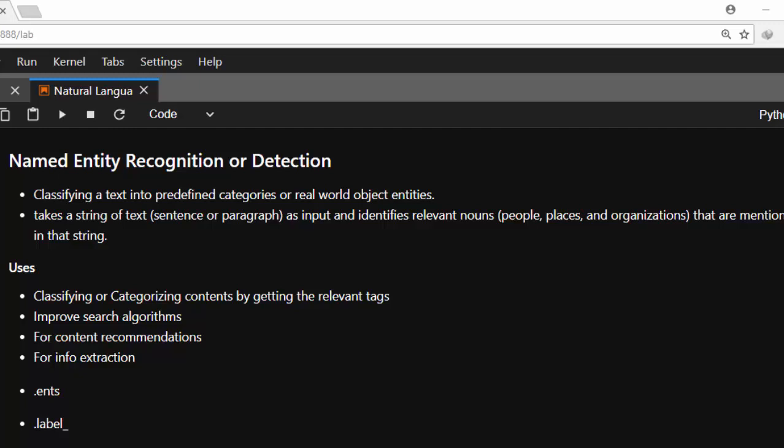Let's see how it works. First of all, the usefulness of this, or the use case, is it's usually used when you're trying to classify or categorize content by getting the relevant text.